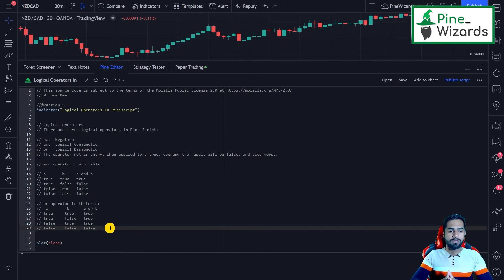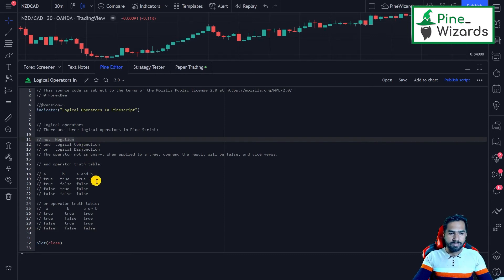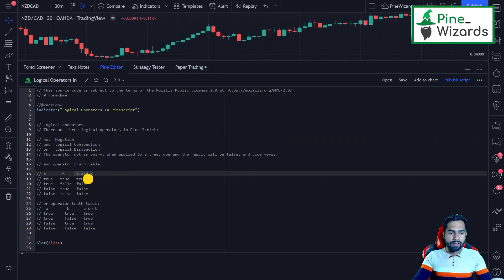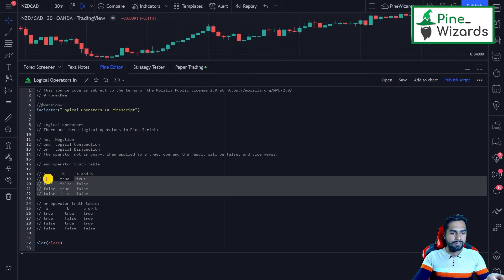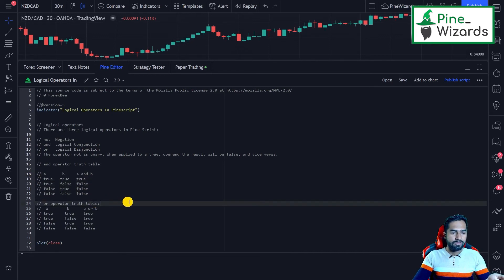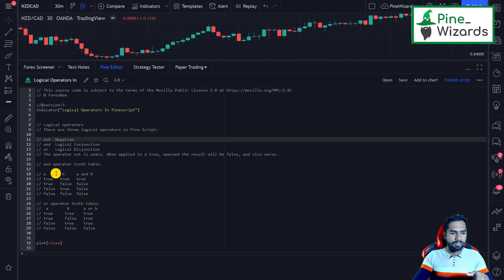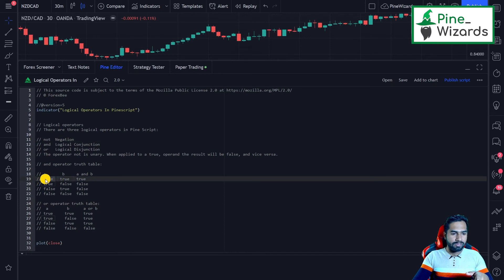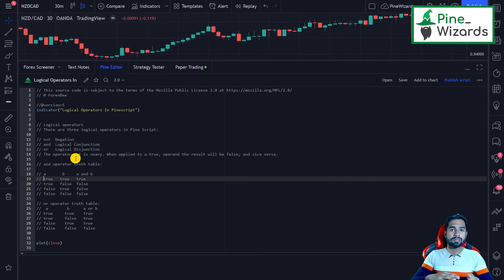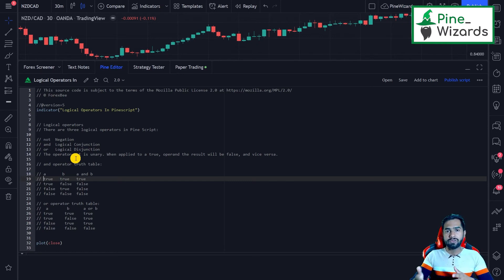Now let's talk a bit about the NOT or negation operator. If we apply NOT to an identifier — for example, NOT A where A is true — that true will become false. What NOT does is it inverses the boolean expression; it inverses the boolean result of an identifier.